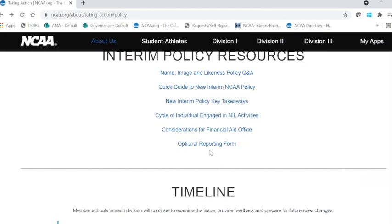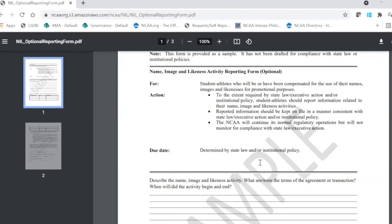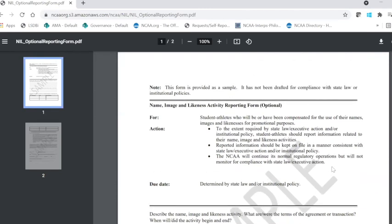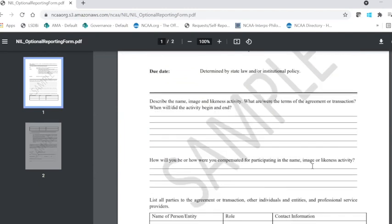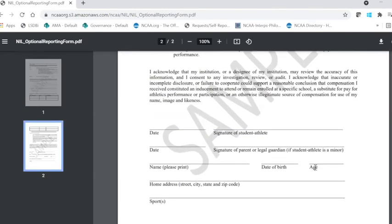I'd like to highlight an optional reporting form that may be used on campus but it is not required. As you can see, this is a sample form specifically for student athletes who will or would have been compensated for the use of their name, image, and likeness for promotional purposes. You can see that it is two pages and again just a sample form that is available for use.